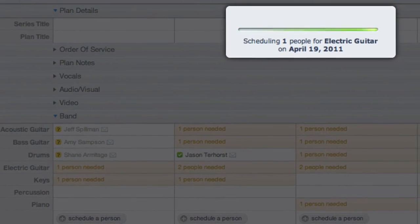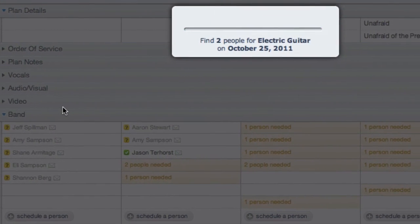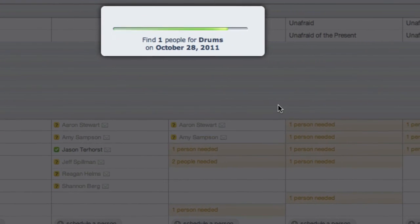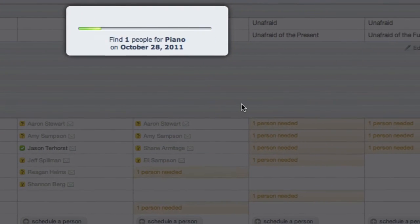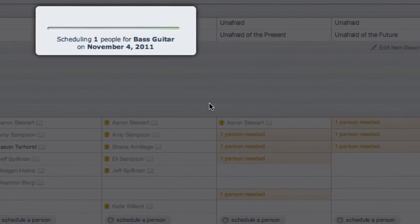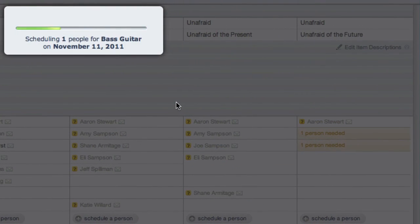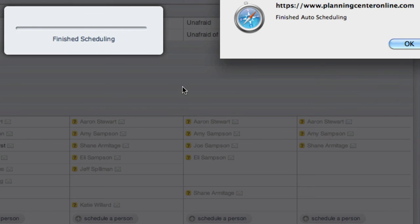Planning Center schedules from left to right, choosing the people who haven't served in the longest time first, and makes sure to avoid any conflicts with other services or blocked out dates.